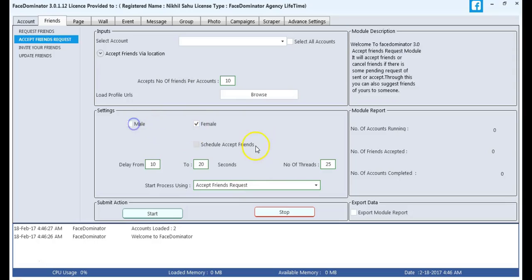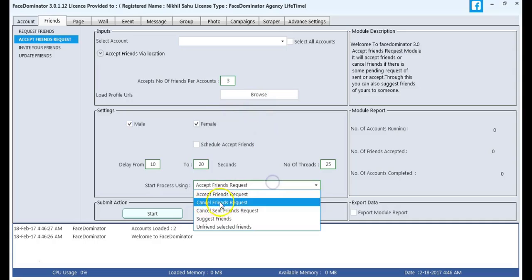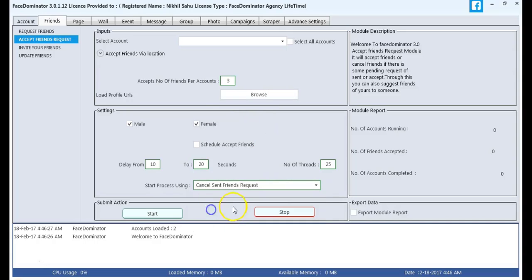Then, we will select both the male and female settings. Then, we are adding 3 number of friends and cancel the send request.